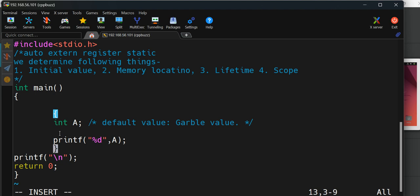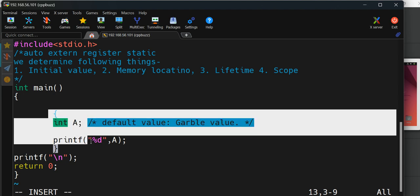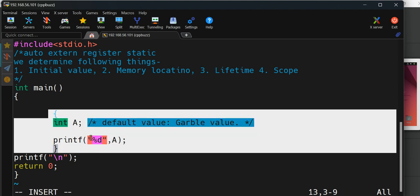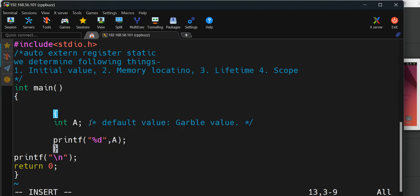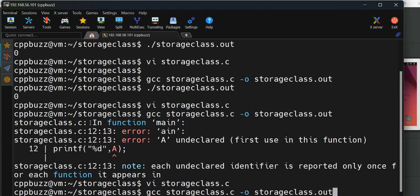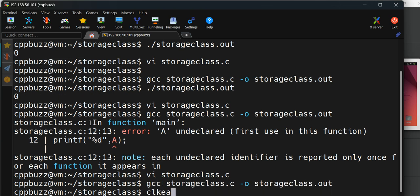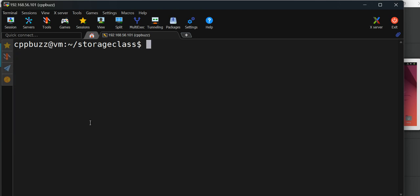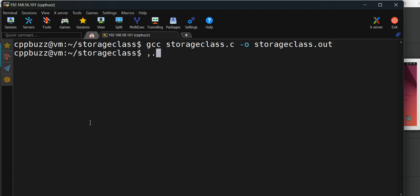If I want to access it, what I can do is move the printf statement inside the scope. Now A belongs to the same scope and we're trying to access it in the same scope, so this will work without any error.